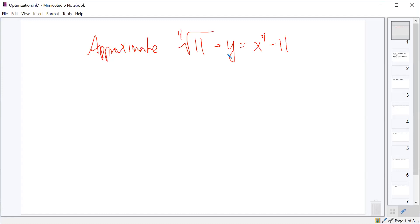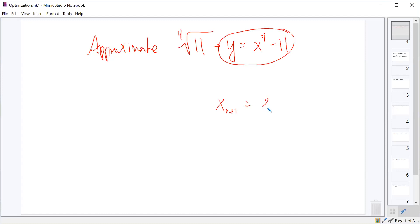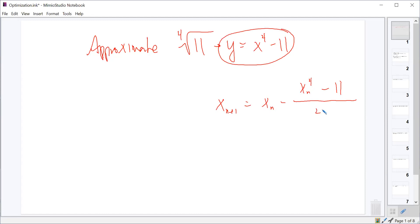So what we would do is use this as our function, and Newton's method gives us x sub n minus f of x sub n — so x sub n to the fourth minus 11 — over the derivative of x to the fourth minus 11, which would be 4x sub n cubed.